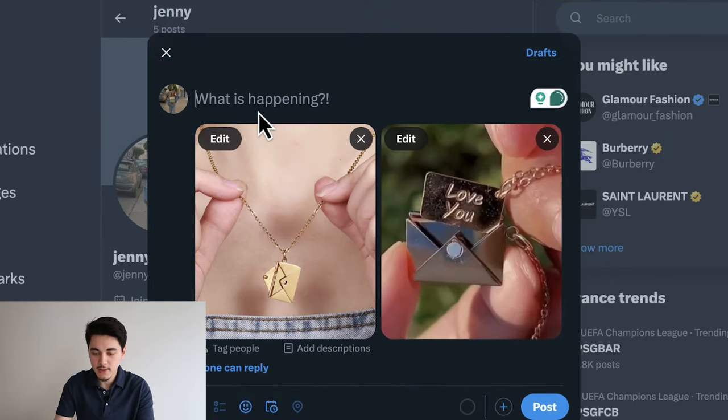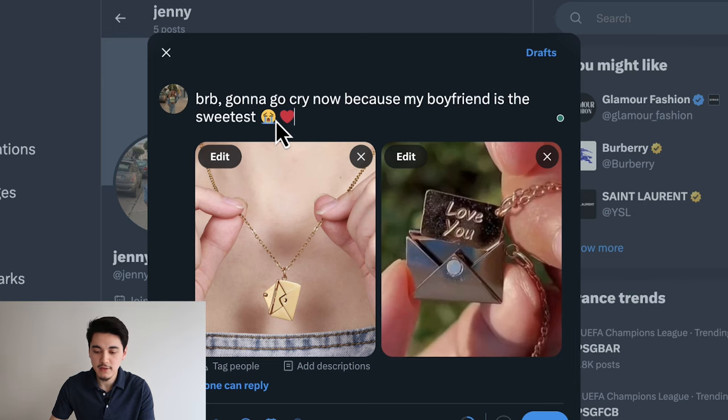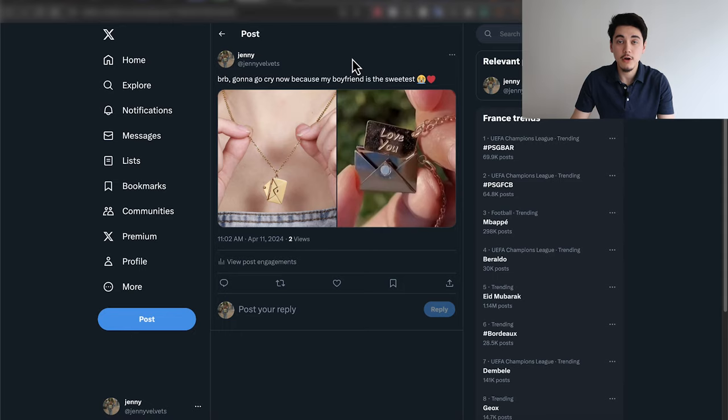The last thing we need to do is create a caption that uses the same language people typically use on Twitter. Don't say something generic like 'OMG this necklace is so beautiful' — that's not language people use on Twitter. Go with something more realistic. I'm going to say something like: 'BRB. Gonna go cry now because my boyfriend is the sweetest.' And I added a couple of emojis at the end — a crying face and a heart. Now everything is finished. Click post, and our very first Twitter-style ad is completed for this product.